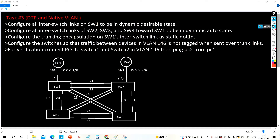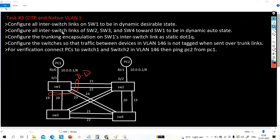Hello everyone, welcome to PM Networking. Today we will perform a DTP and native VLAN task on real devices on my rack. Task one: configure all inter-switch links on Switch 1 to be in dynamic desirable state. Task two: configure all inter-switch links of Switch 2, Switch 3, and Switch 4 connecting to Switch 1 to be in dynamic auto state.